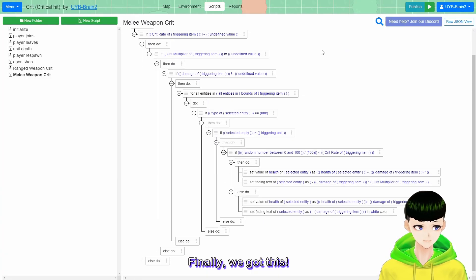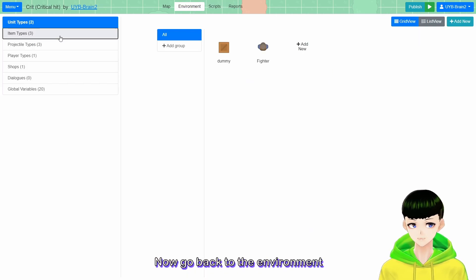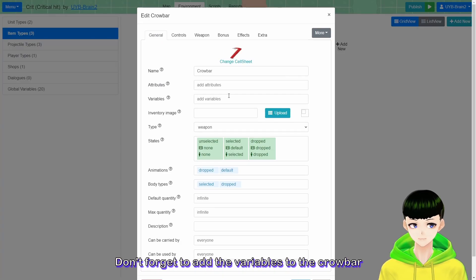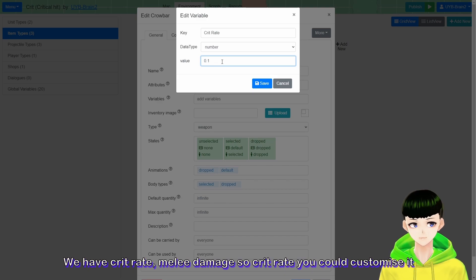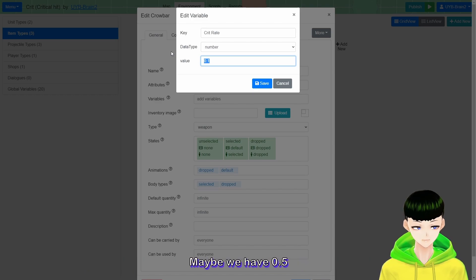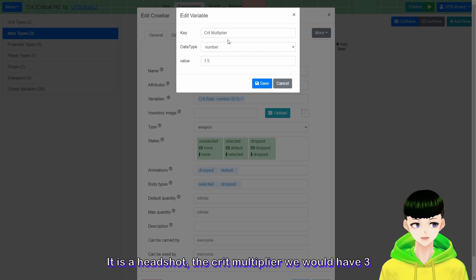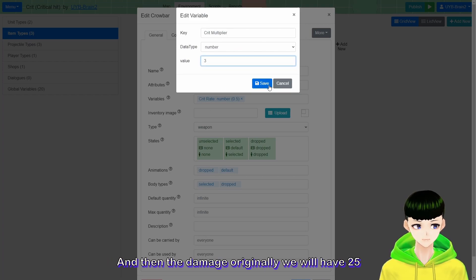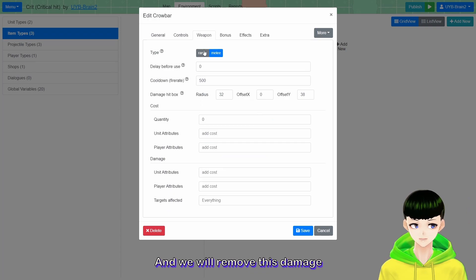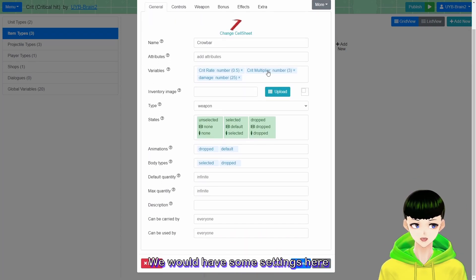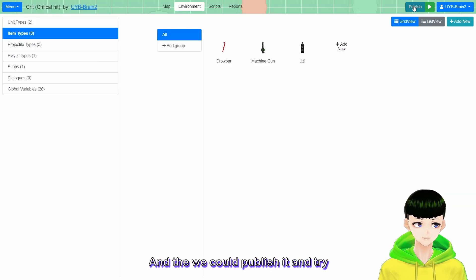Finally we got this. Now go back and don't forget to add variables for the Crowbar: crit rate, crit multiplier, and damage. So we have those settings, and then we can publish and try.